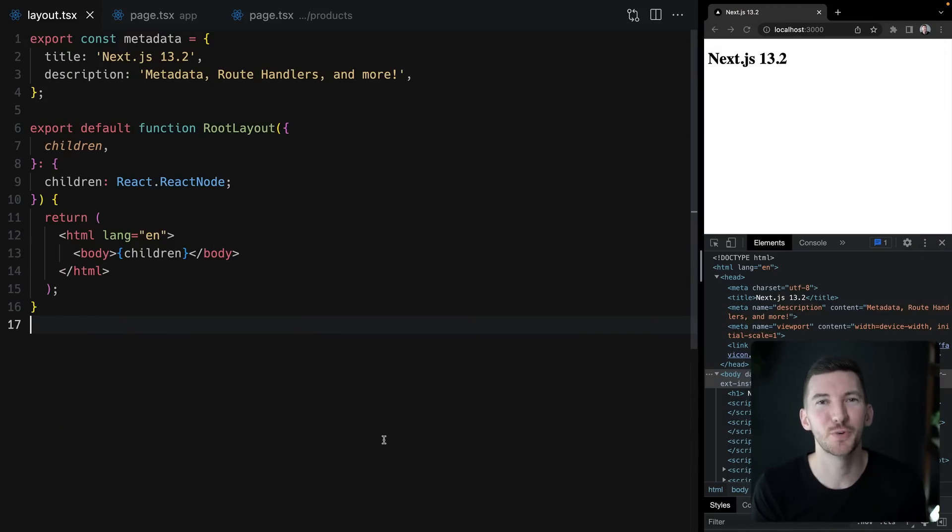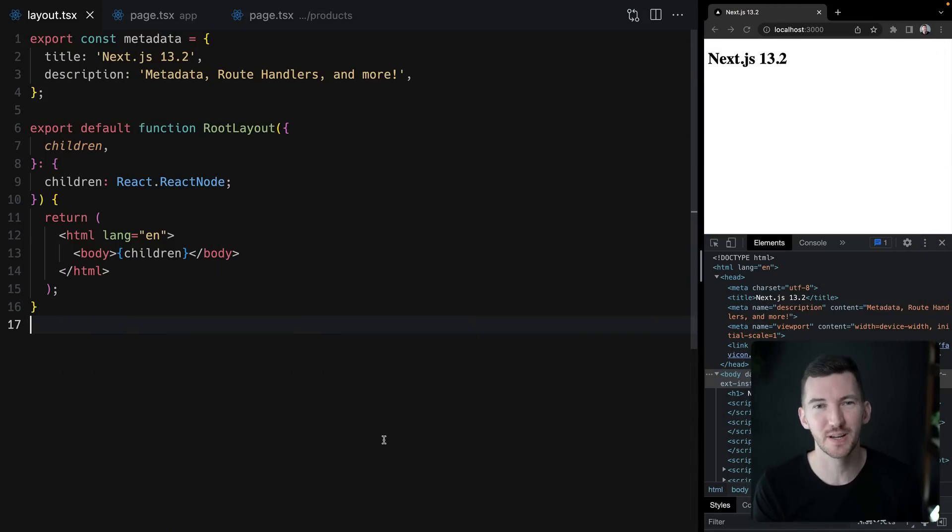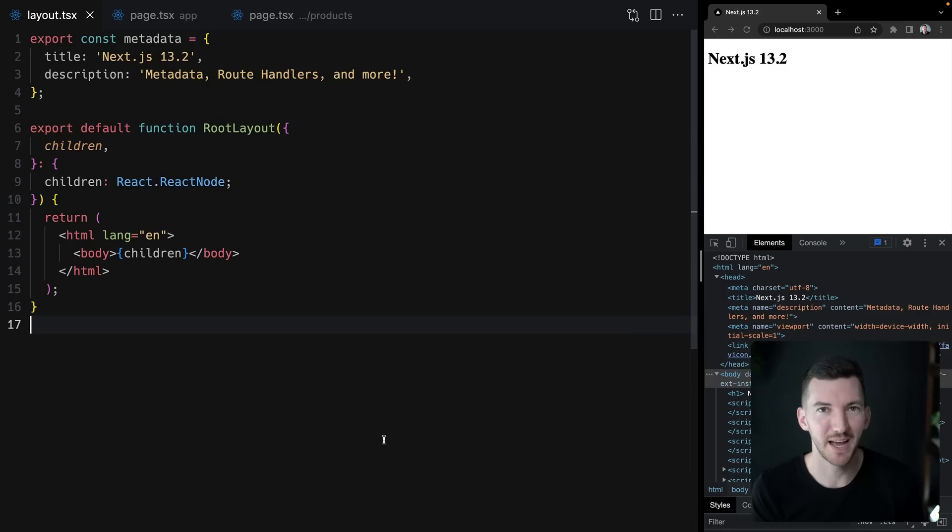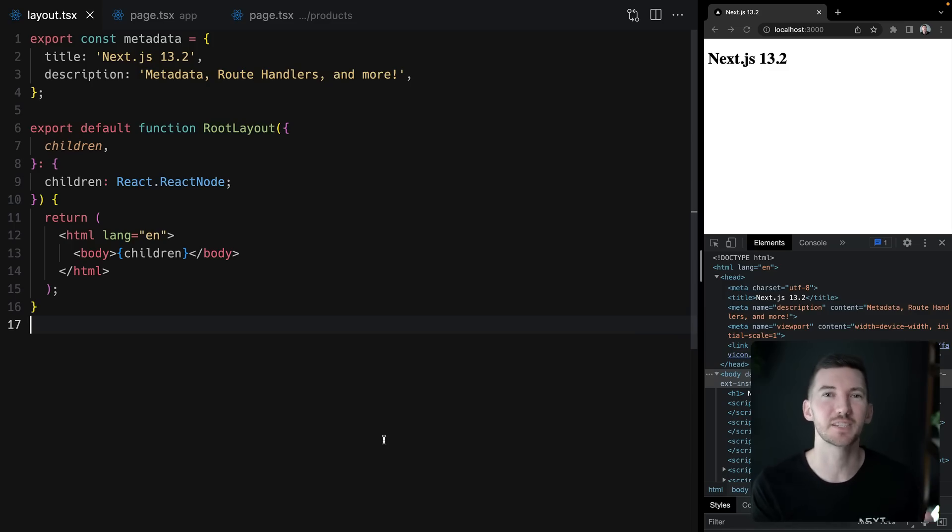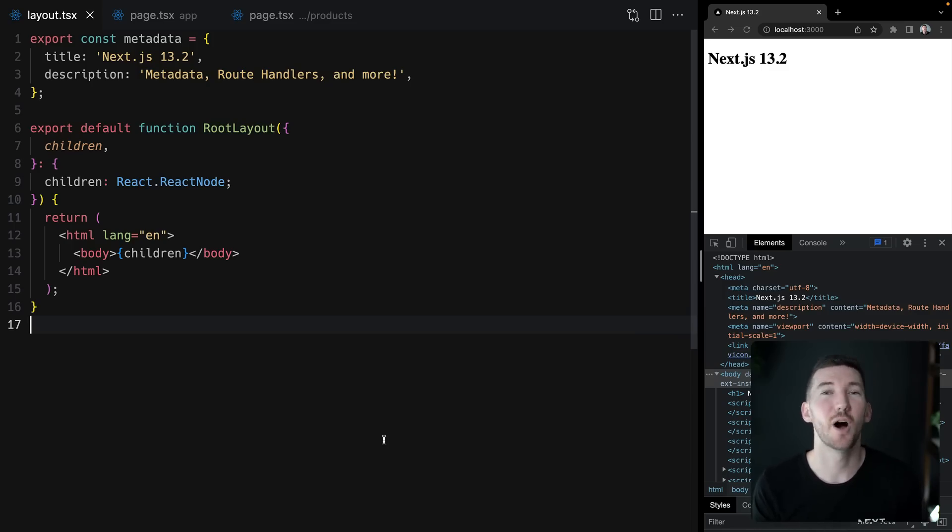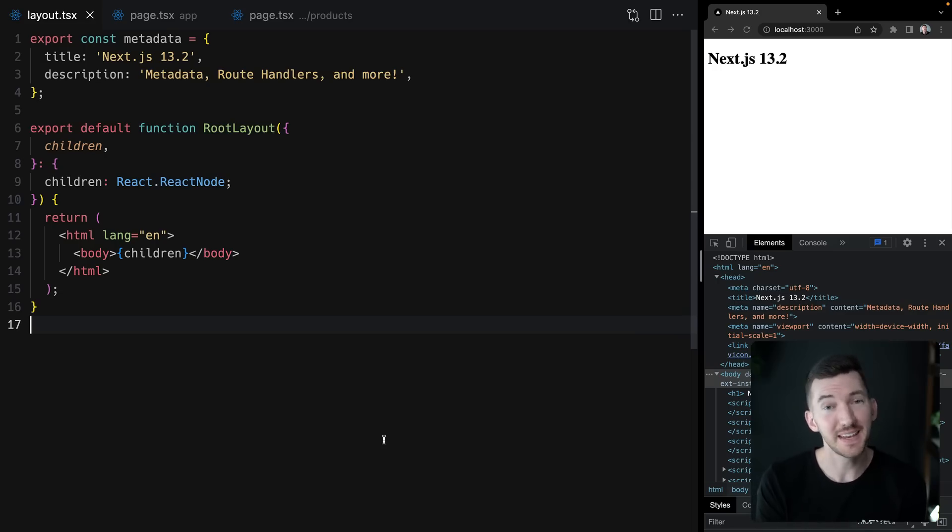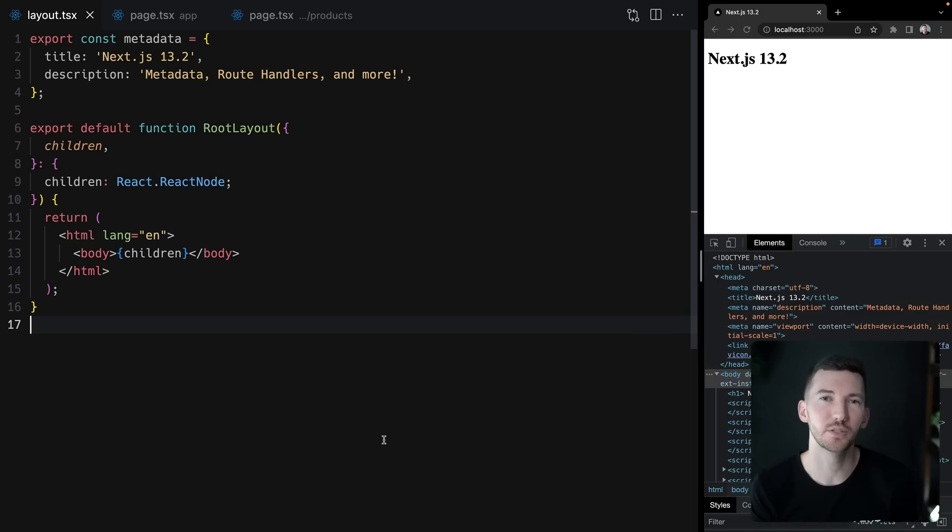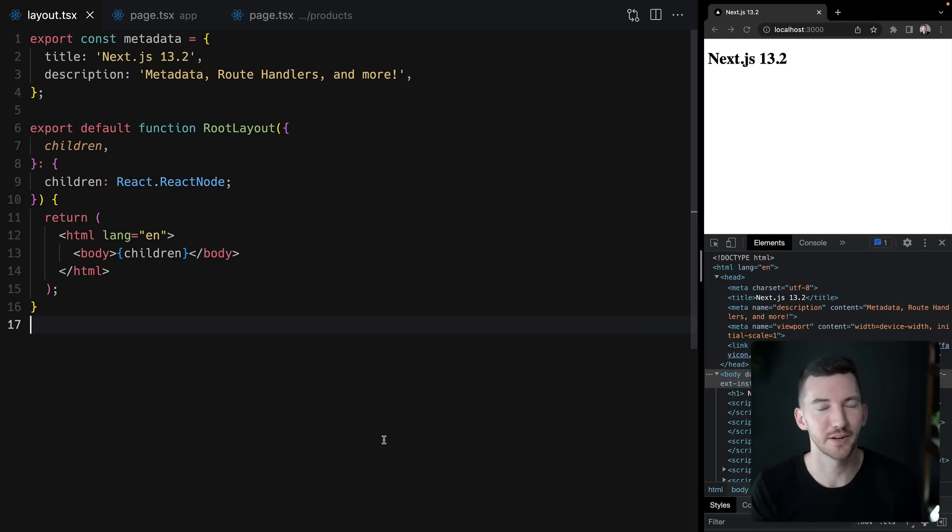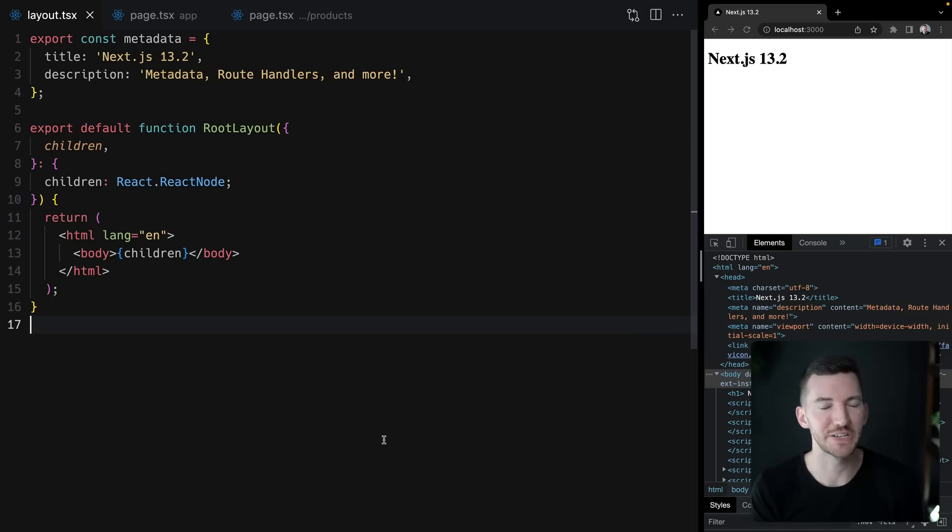In Next.js 13.2, we have built-in SEO support through a new metadata API, making it easier than ever to customize meta and link tags to optimize your site for sharing on the web. This replaces the previously beta API head.js, which was temporarily used to do metadata inside of the new app router. So let's take a look at these new changes.